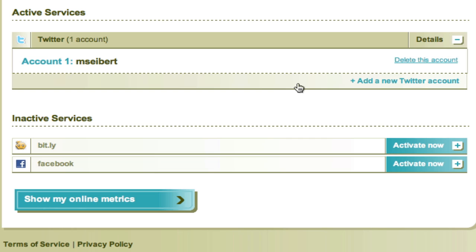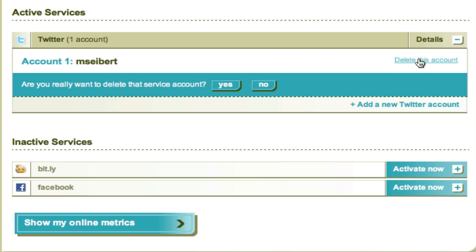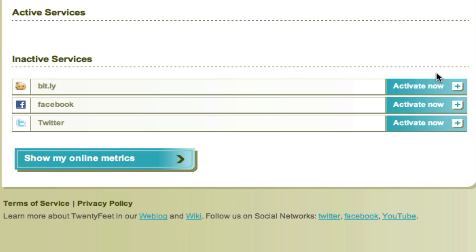Please give 20Feet a couple of days to analyze your data.